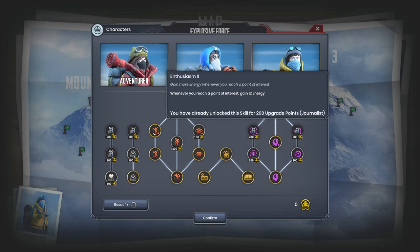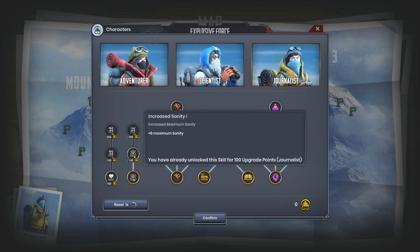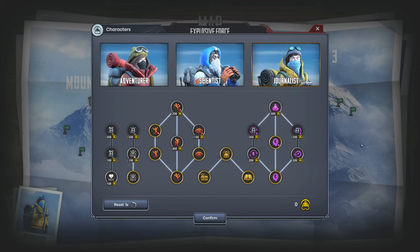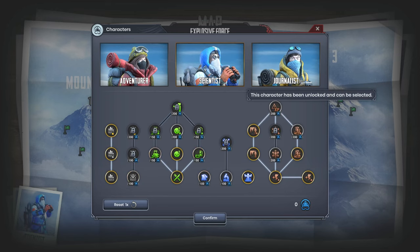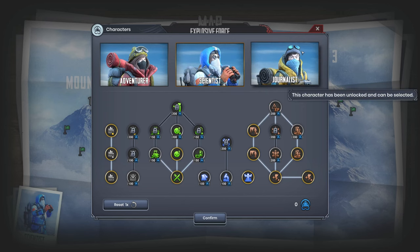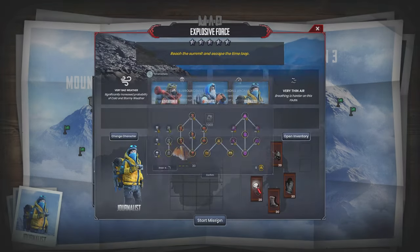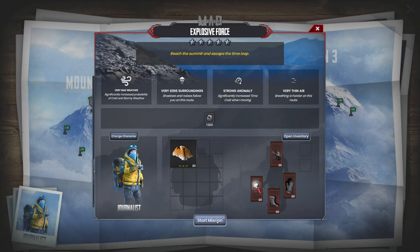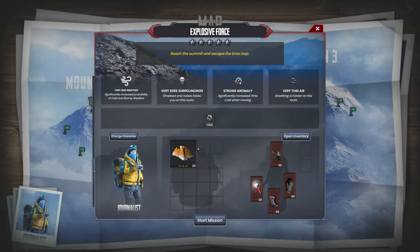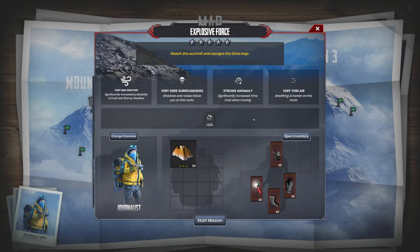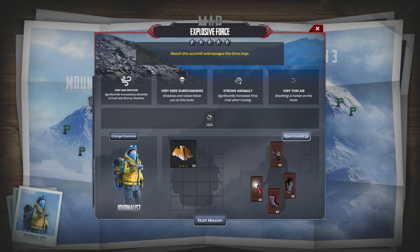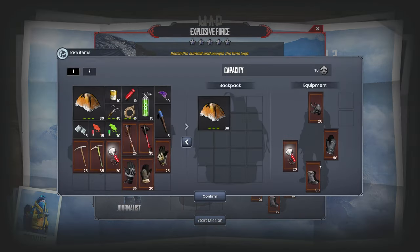You also gain 12 energy every time we hit a point of interest. We get minus 5 sanity loss in events. I think that's really powerful. Now what do I want to take? There's increased probability of cold and stormy weather but there isn't extremely bad temperatures. So I don't think I need two pieces of warm clothing. I think one is fine.